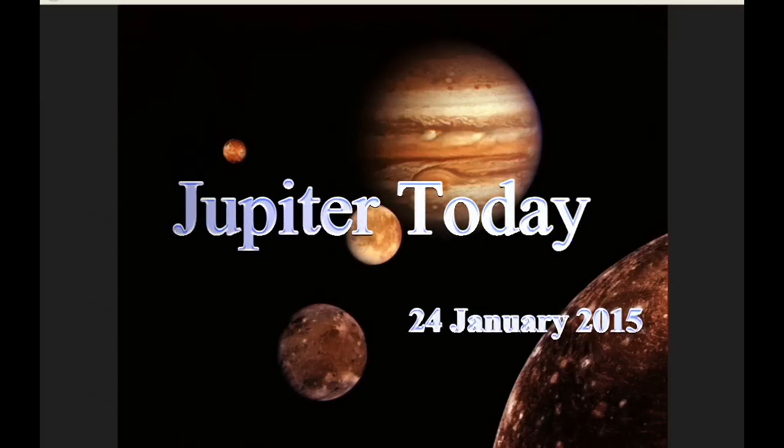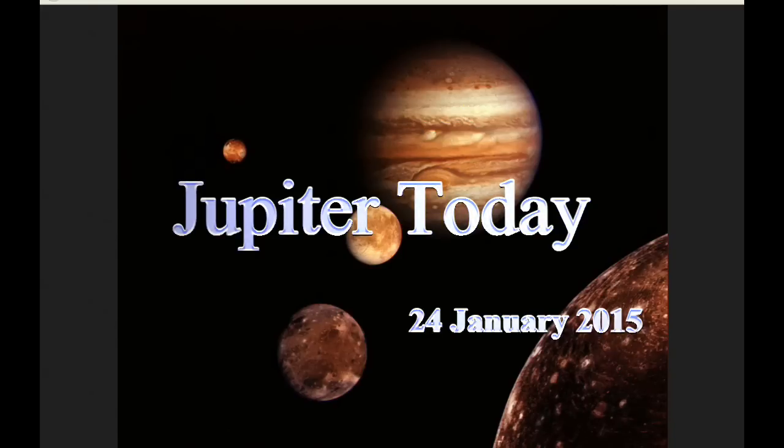This is Jupiter Today for the 24th of January, 2015. Jupiter Today is a daily podcast focusing attention on the dynamic Jupiter system for the purpose of monitoring activity.